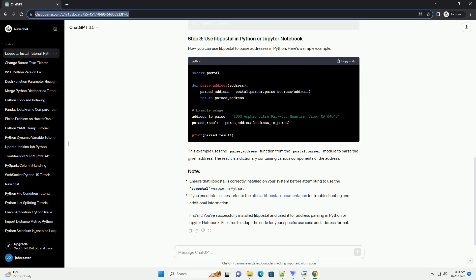That's it. You've successfully installed LibPostal and used it for address parsing in Python or Jupyter Notebook. Feel free to adapt the code for your specific use case and address format.